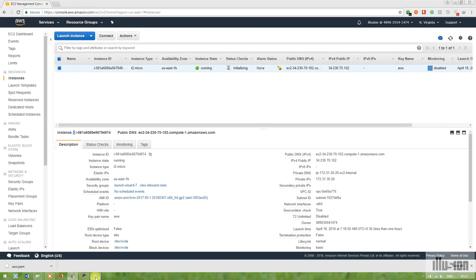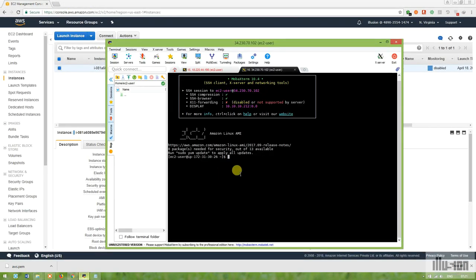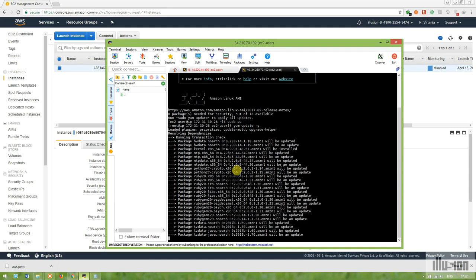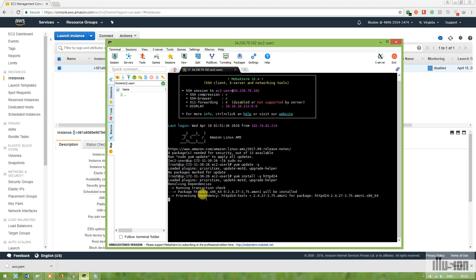For my webpage deployment I'm going to install Apache. I'm switching to root user and running some updates first. After the Apache updates complete, I'm going to install Apache version 2.4. Let's wait a few seconds for that.